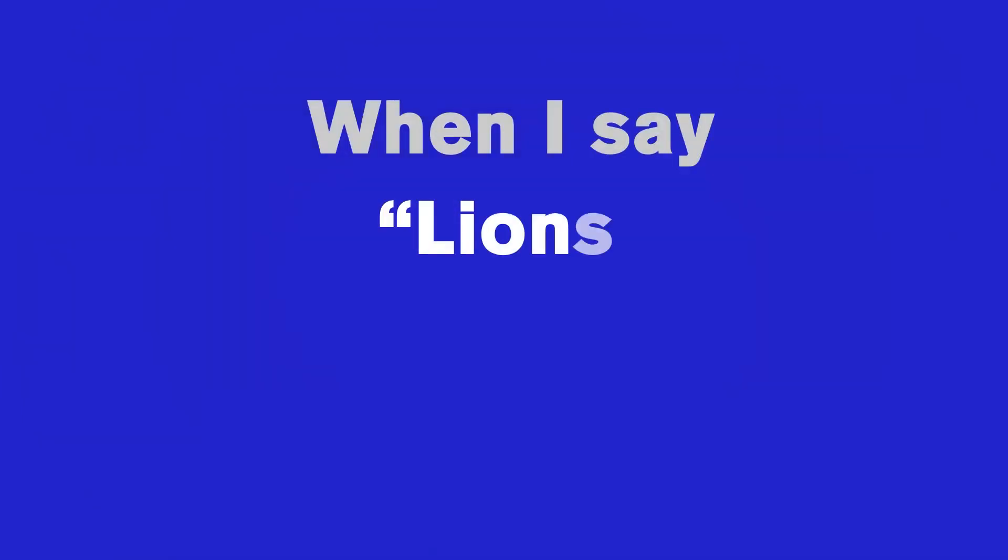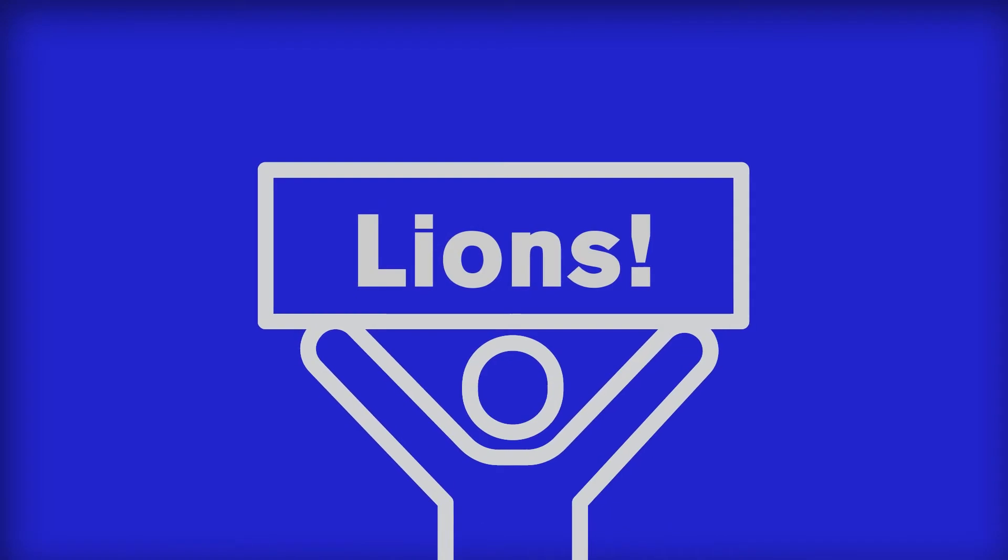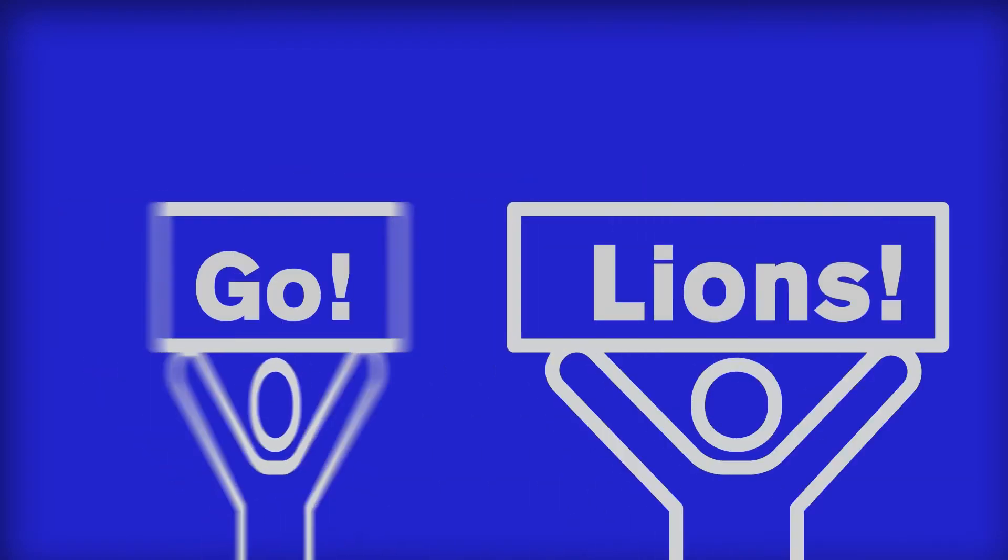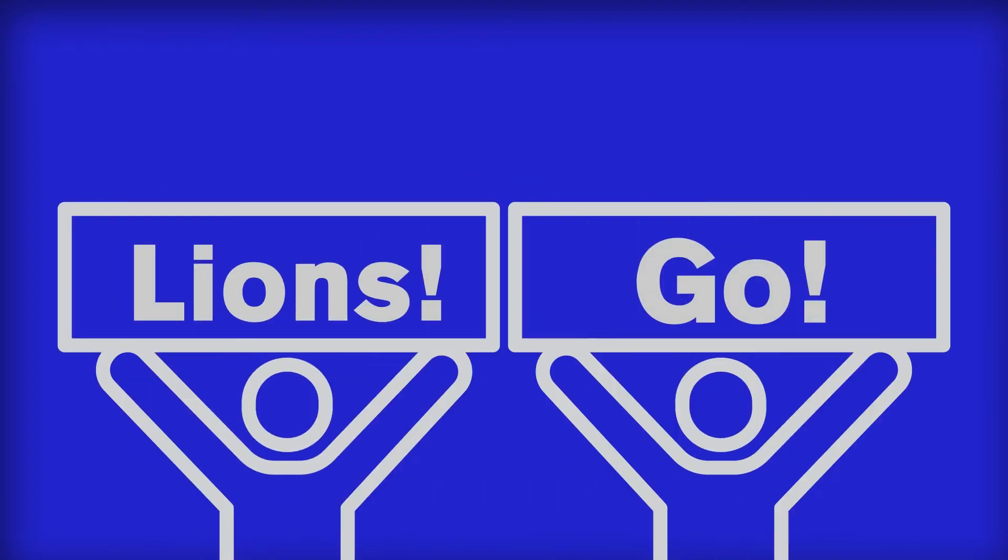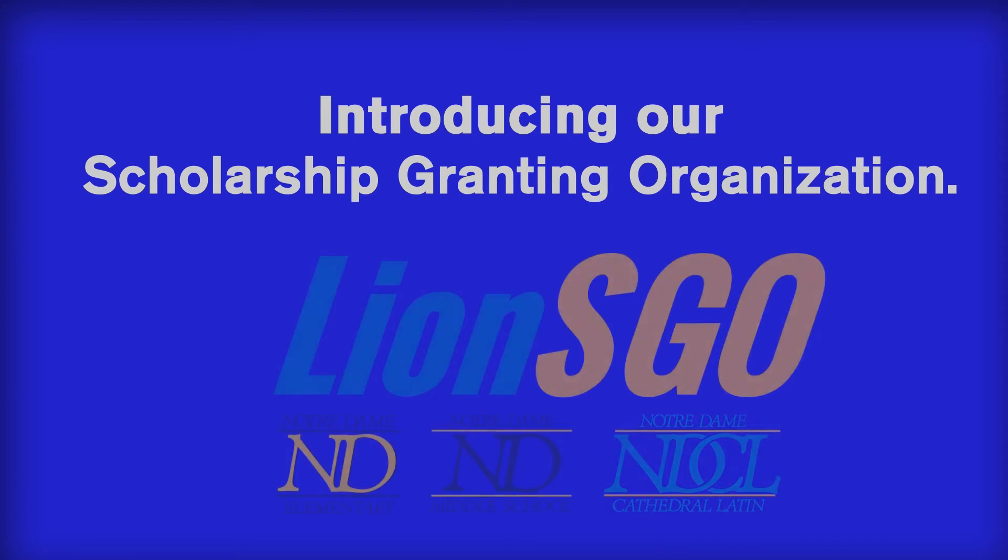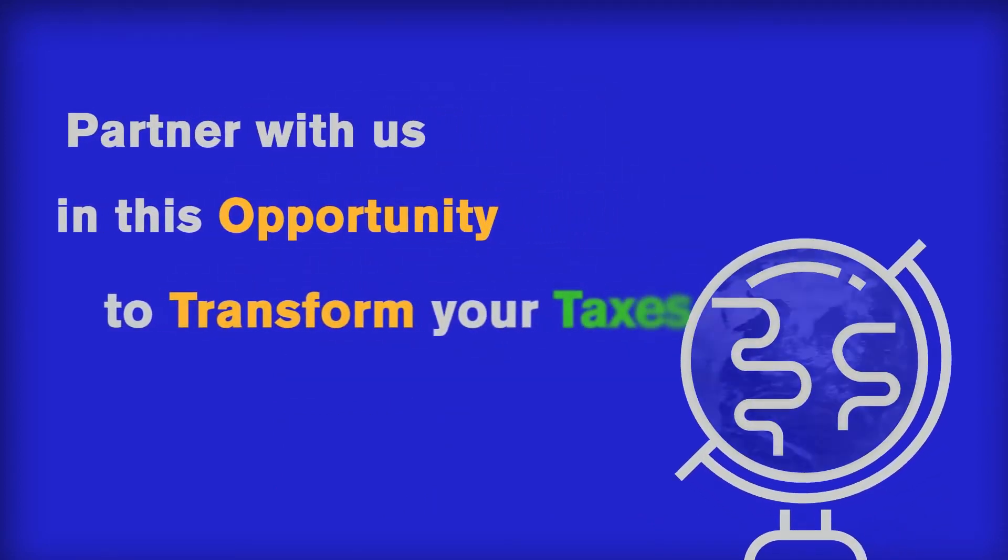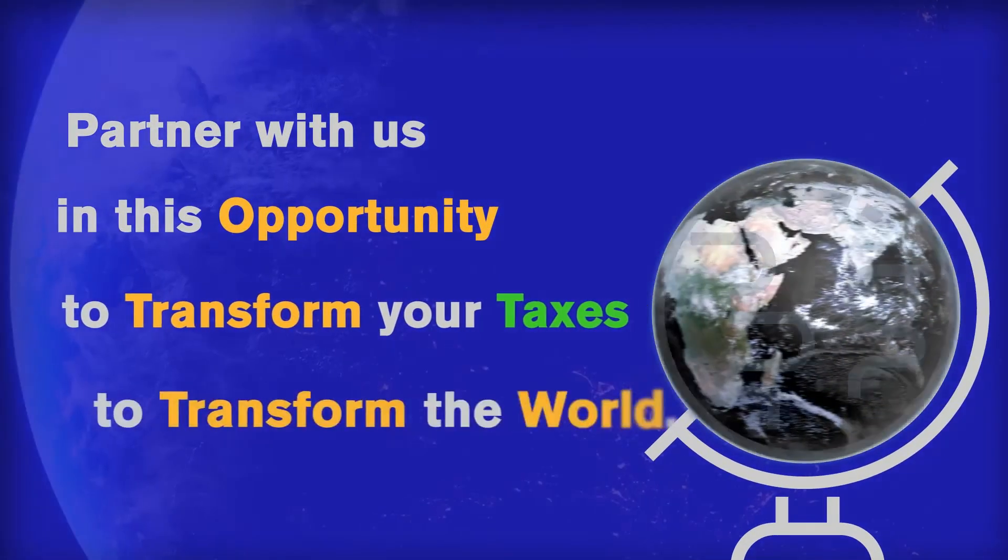When I say Lions, you say Go! Lions, Go! Lions, Go! Introducing our scholarship-granting organization, Lions Go! Partner with us in this opportunity to transform your taxes to transform the world.